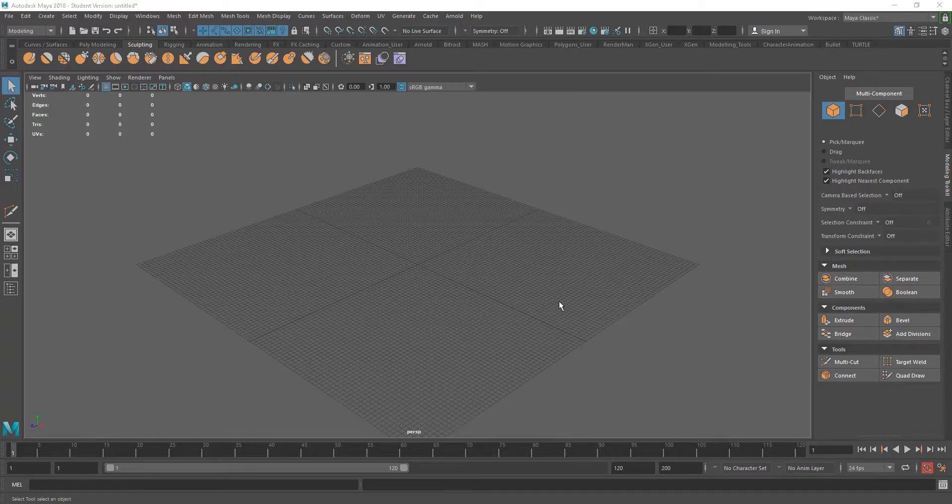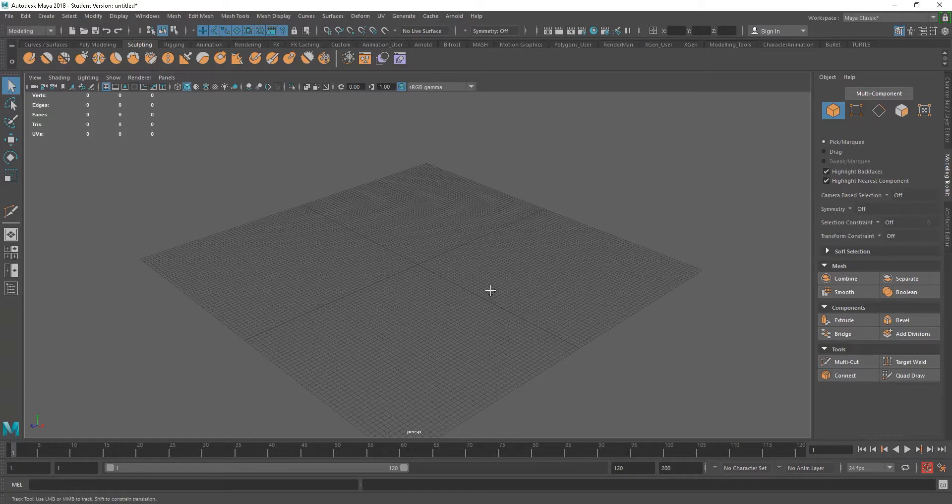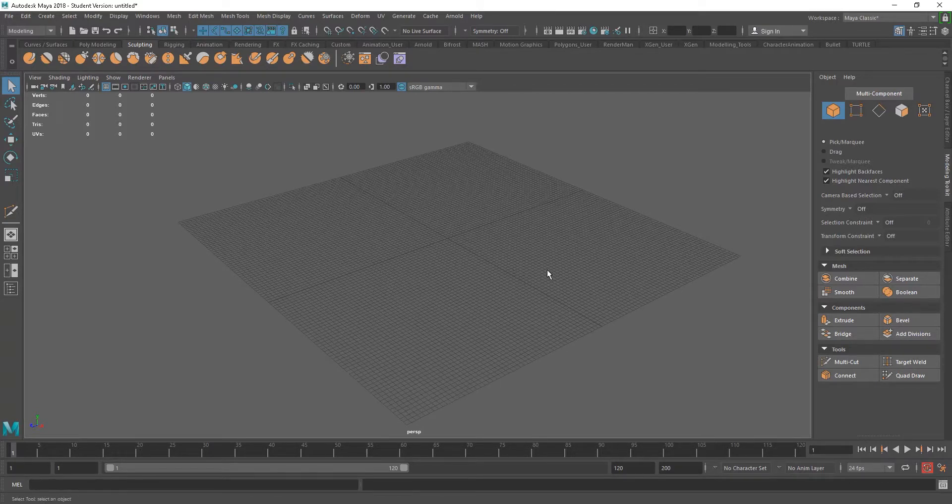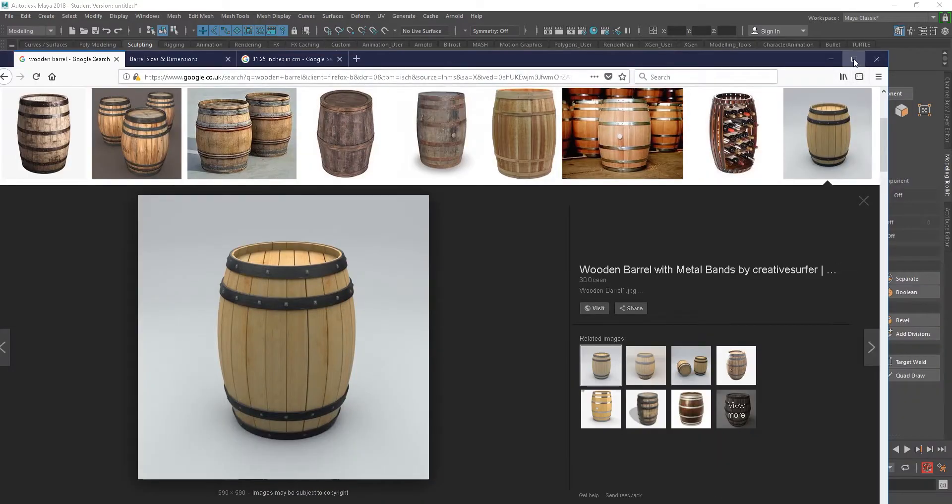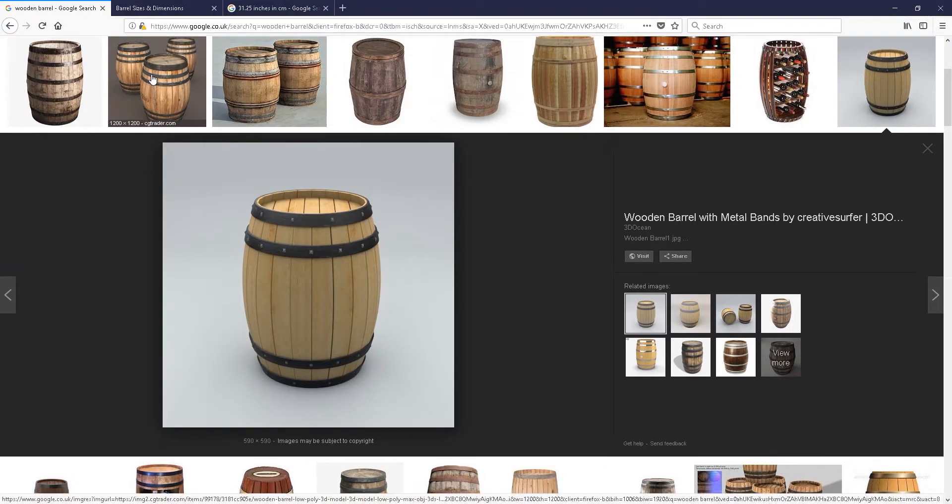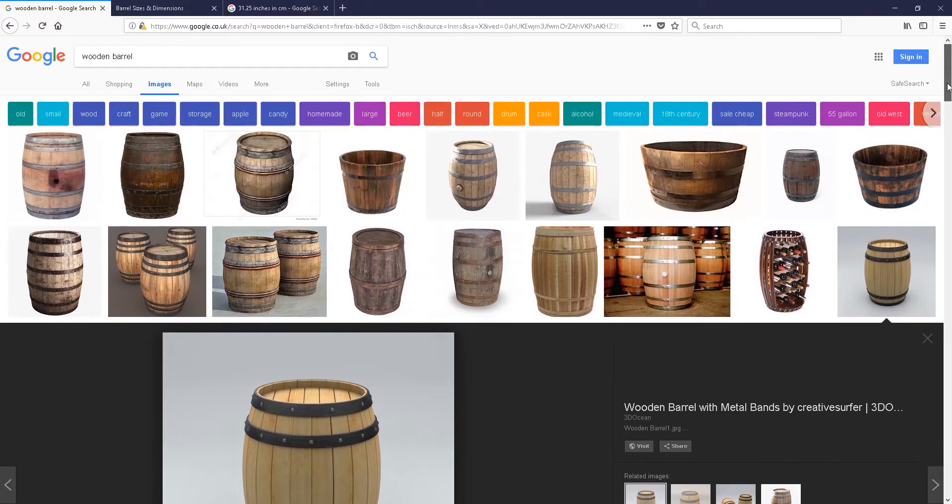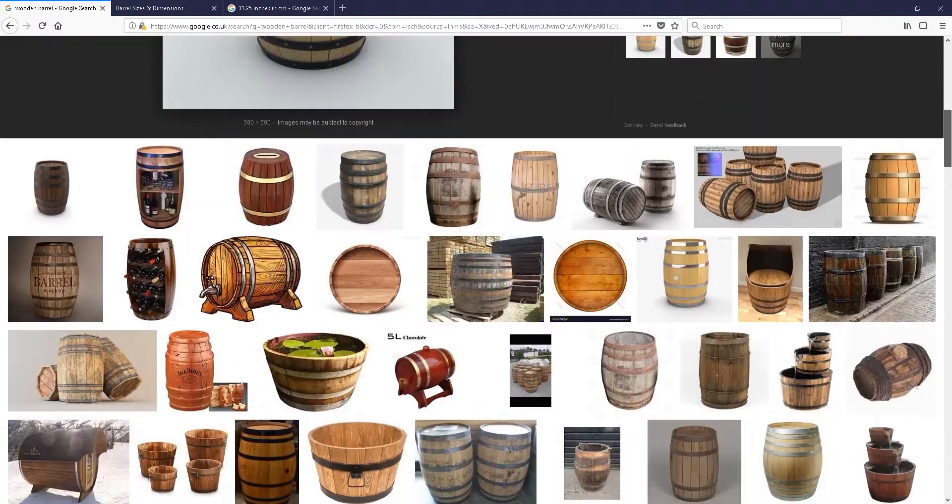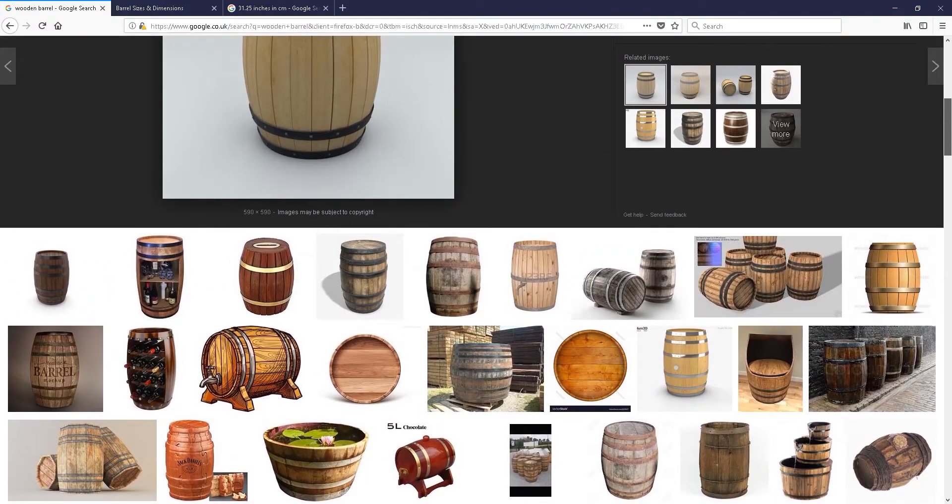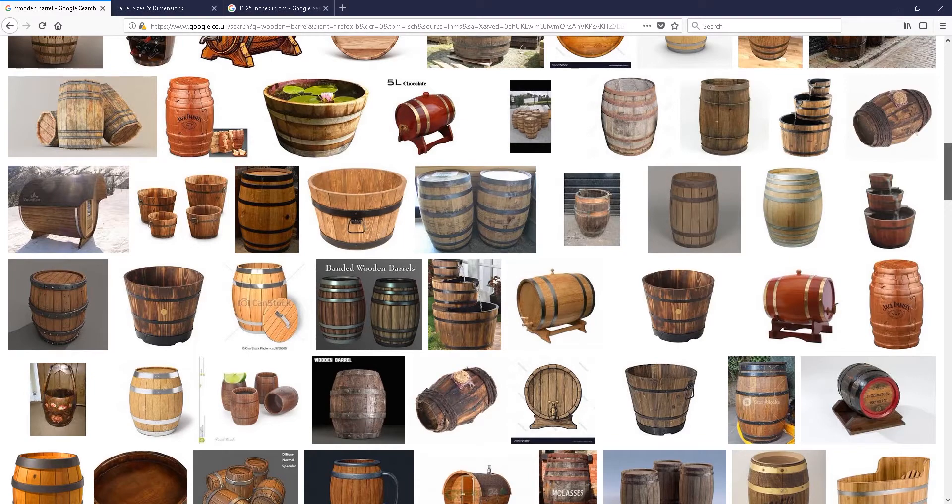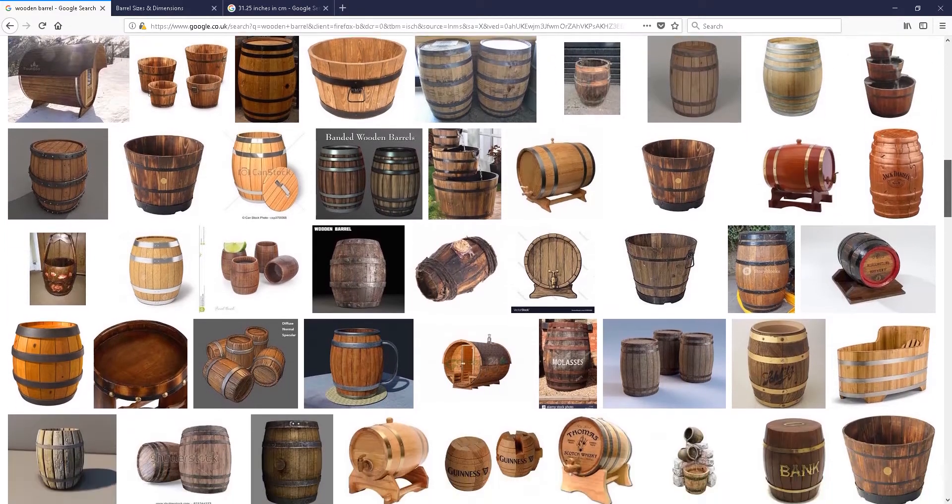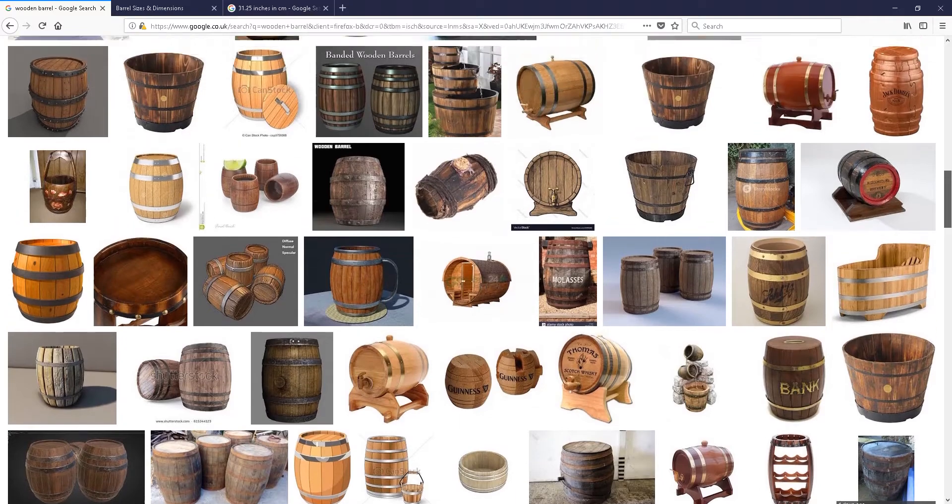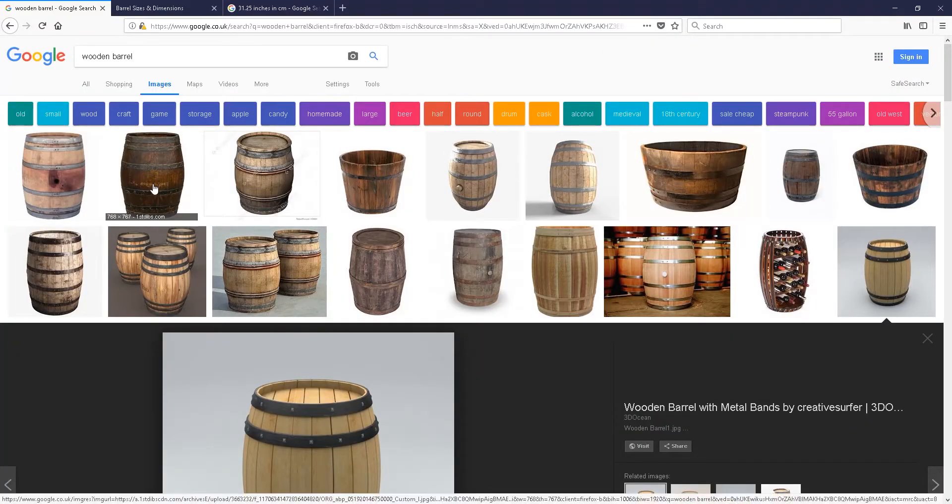Okay, so we're going to make the barrel, and first of all, what you should do is always collect reference. So I just have a couple of things over here. This is just an image search of different barrels, and these are the kind of things we're looking at. Get as much reference as you can. If you can get a side view, fine. To be honest, it's not that complex a shape, so I kind of eyeball a lot of it. I would recommend you download these, save them to a folder, and have them as a reference.